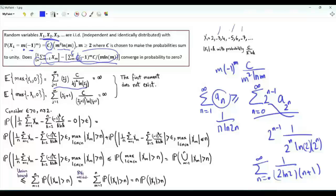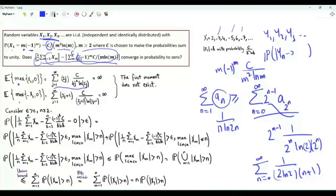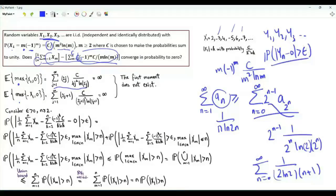We can do the same for the negative part of x1. Since both expectations are infinite, the first moment does not exist. To examine the convergence of a sequence y1, y2, y3, ... in probability to 0, we examine the probability of the event that the magnitude of y_n minus 0 is greater than epsilon. This probability for any positive epsilon must tend to 0 as n tends to infinity.